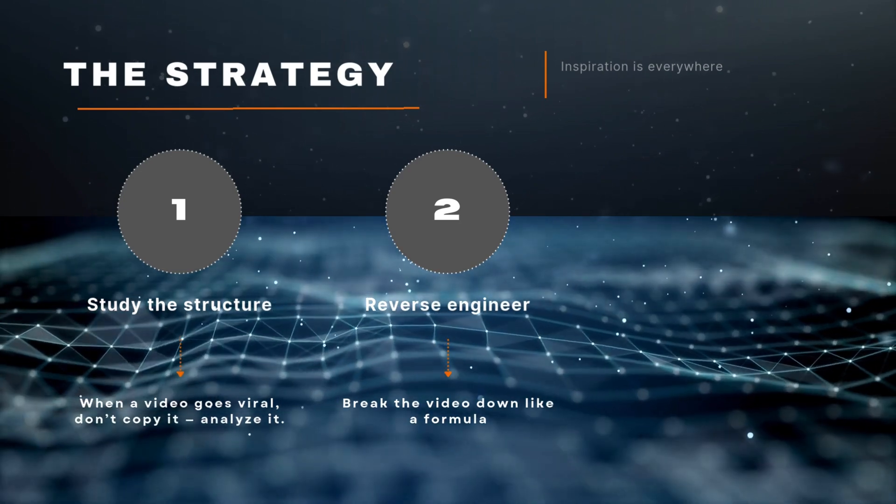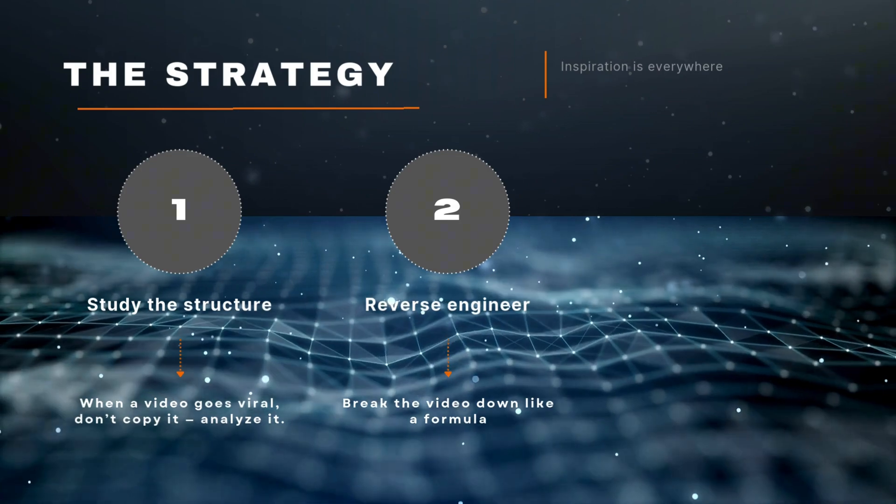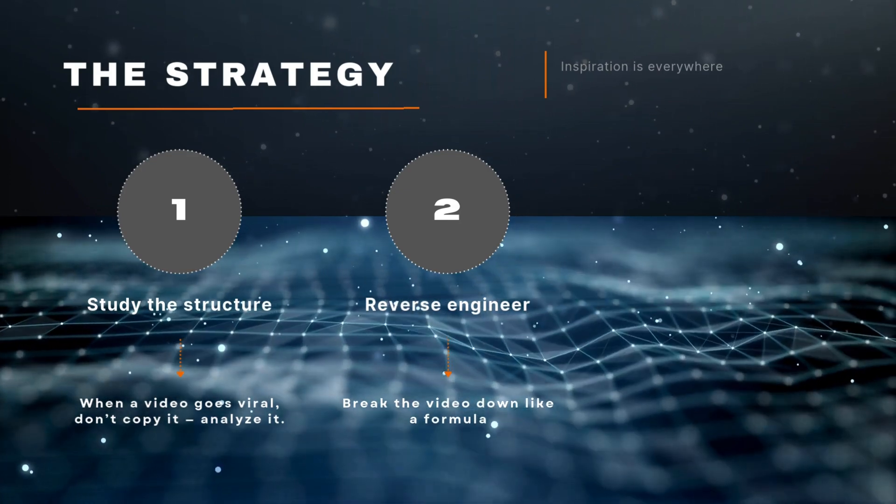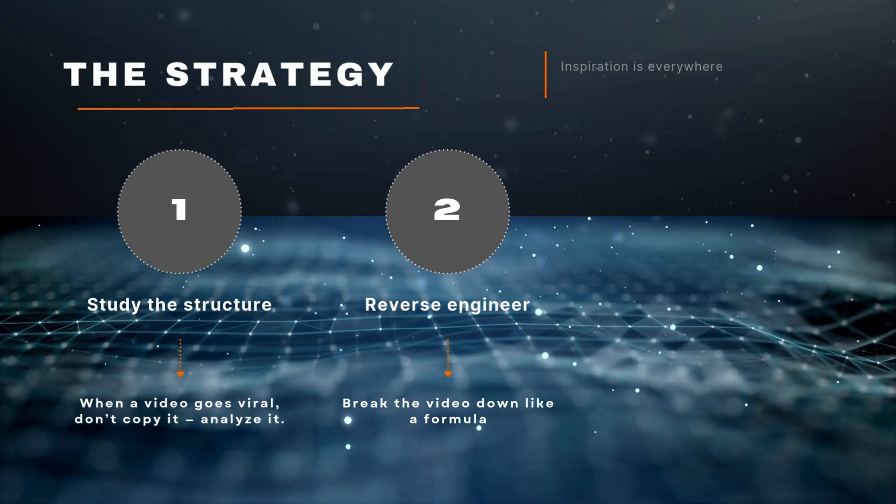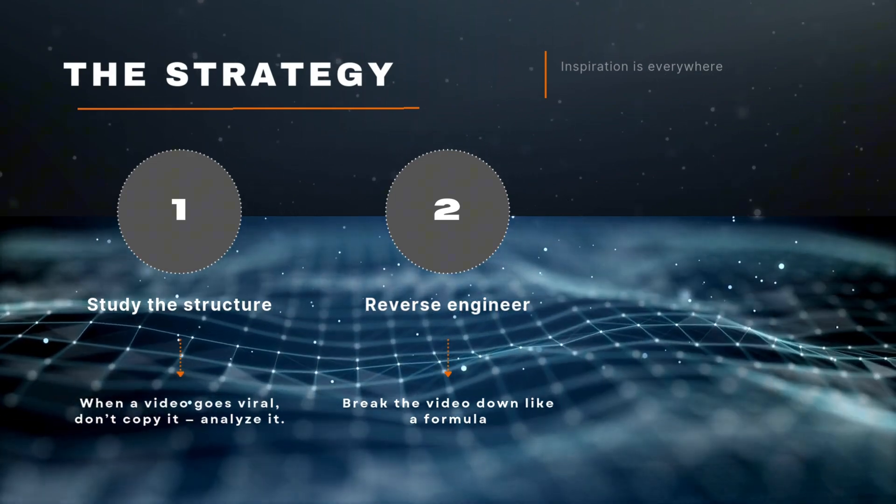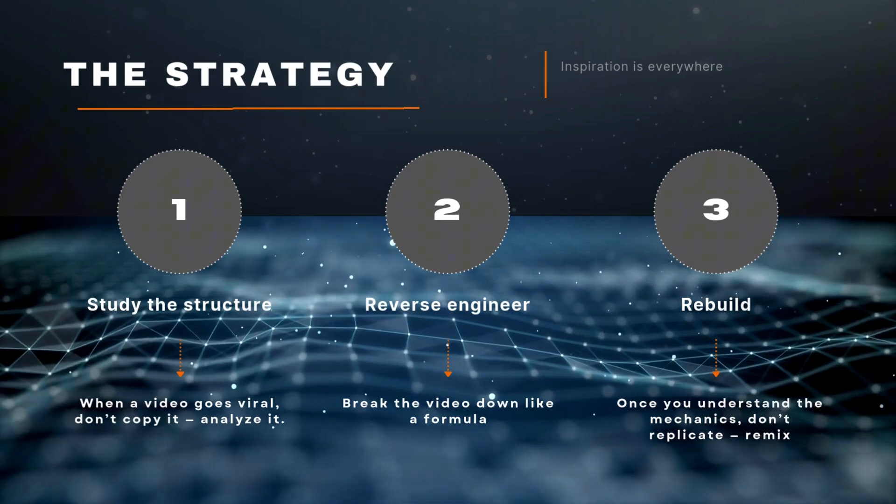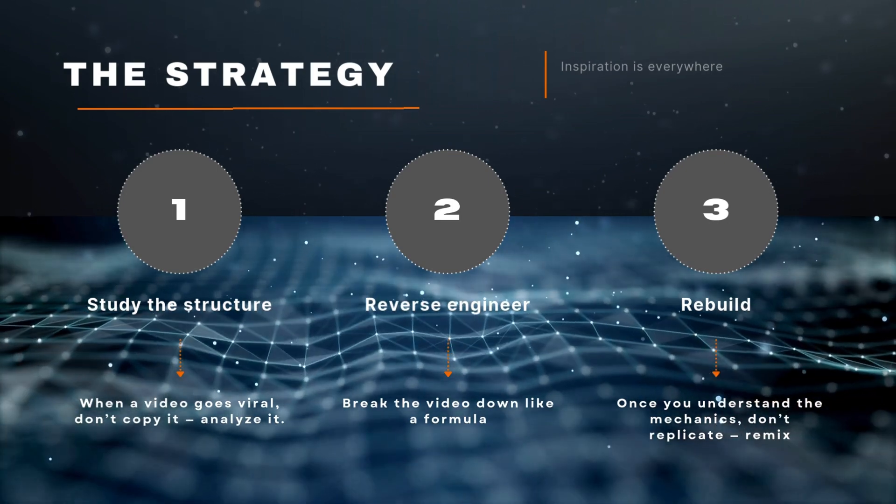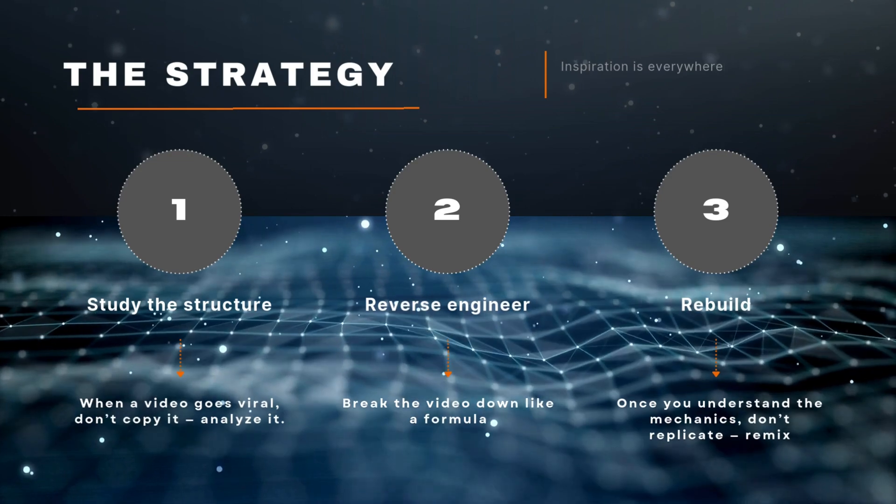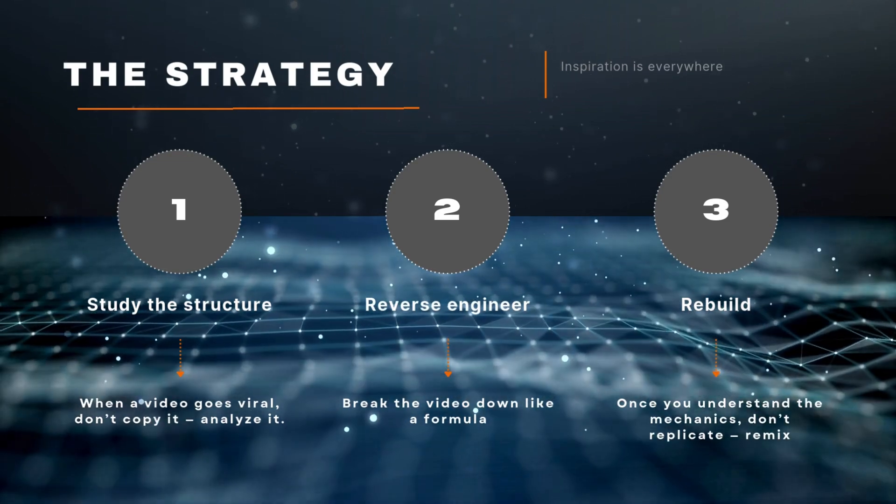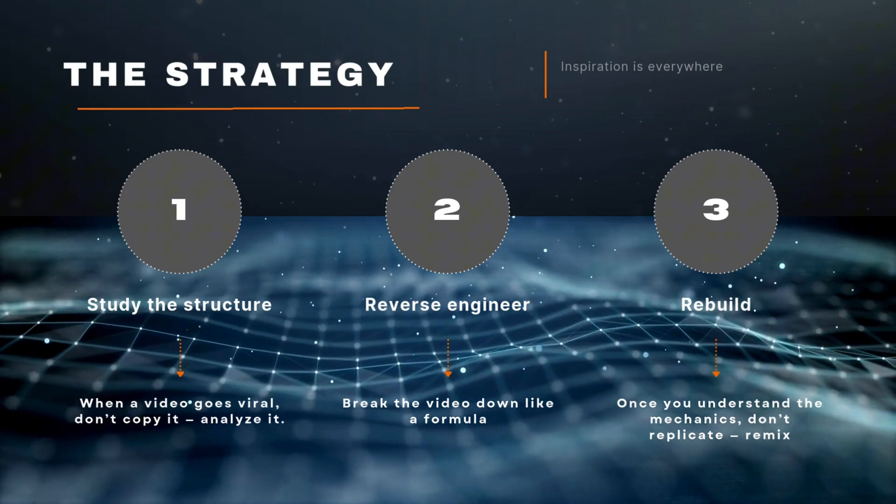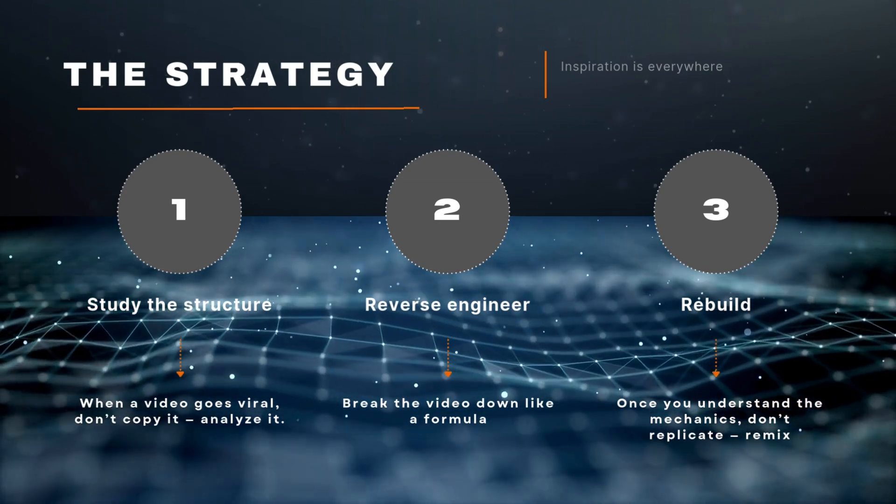Reverse engineer the psychology. Break the video down like a formula. Was it triggering curiosity or emotion? Does it follow a clear problem-solution arc? Where was the payoff? The best creators aren't just entertaining, they're applying proven storytelling psychology. Your job is to identify those tactics and understand why they work. Rebuild it in your voice. Once you understand the mechanics, don't replicate, remix. Take what works—the frameworks, the energy, the tactics—and rebuild them using your own style, your own message, and your own audience. That's how you grow authentically without starting from scratch.